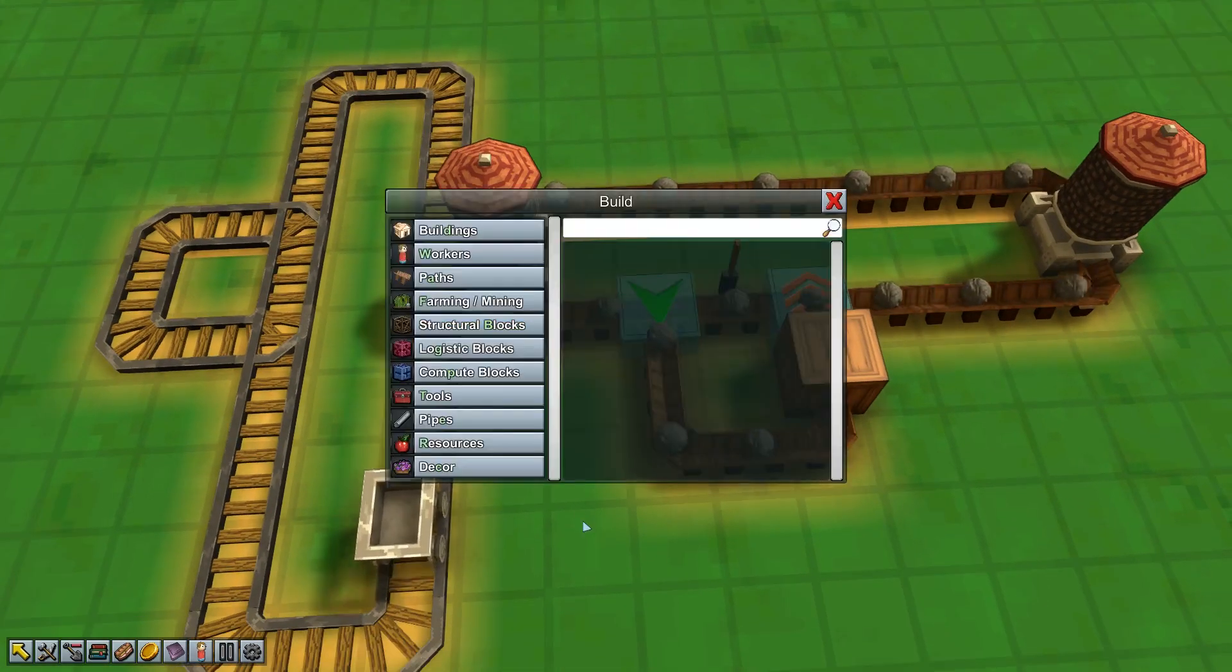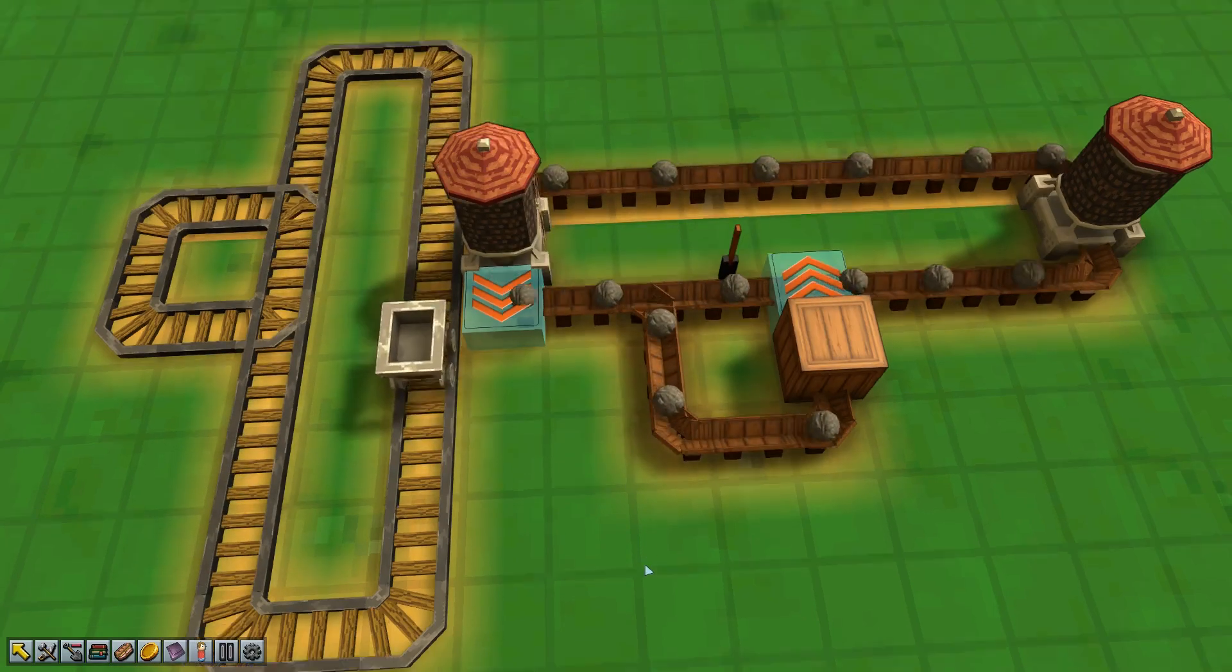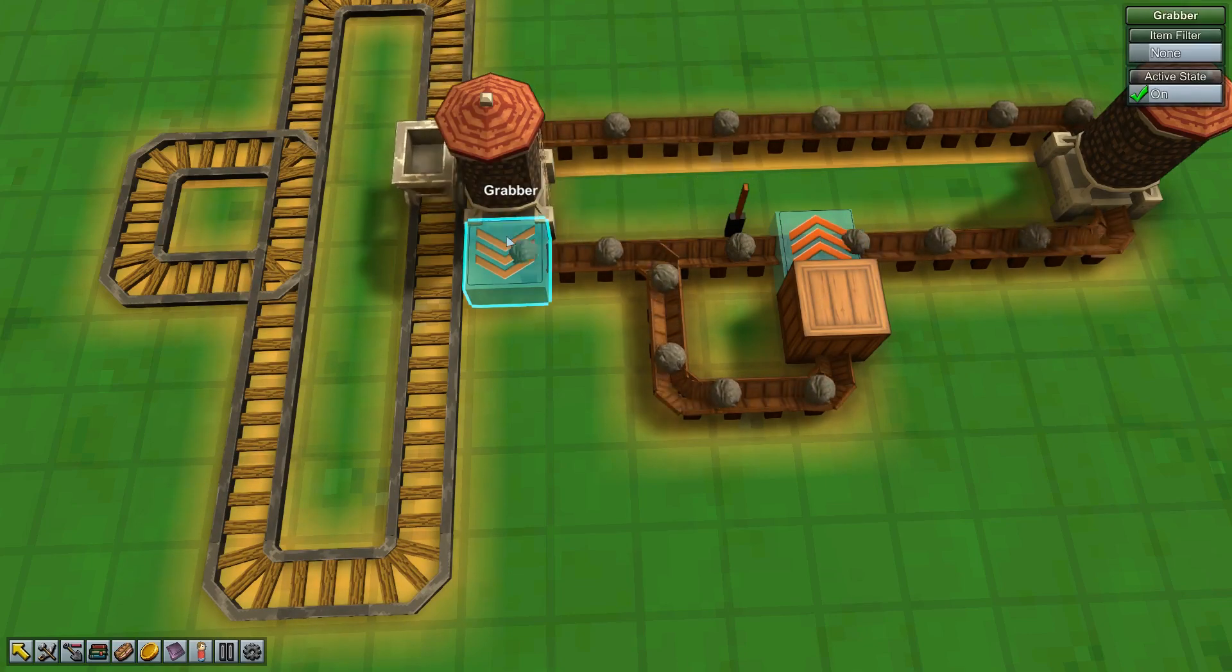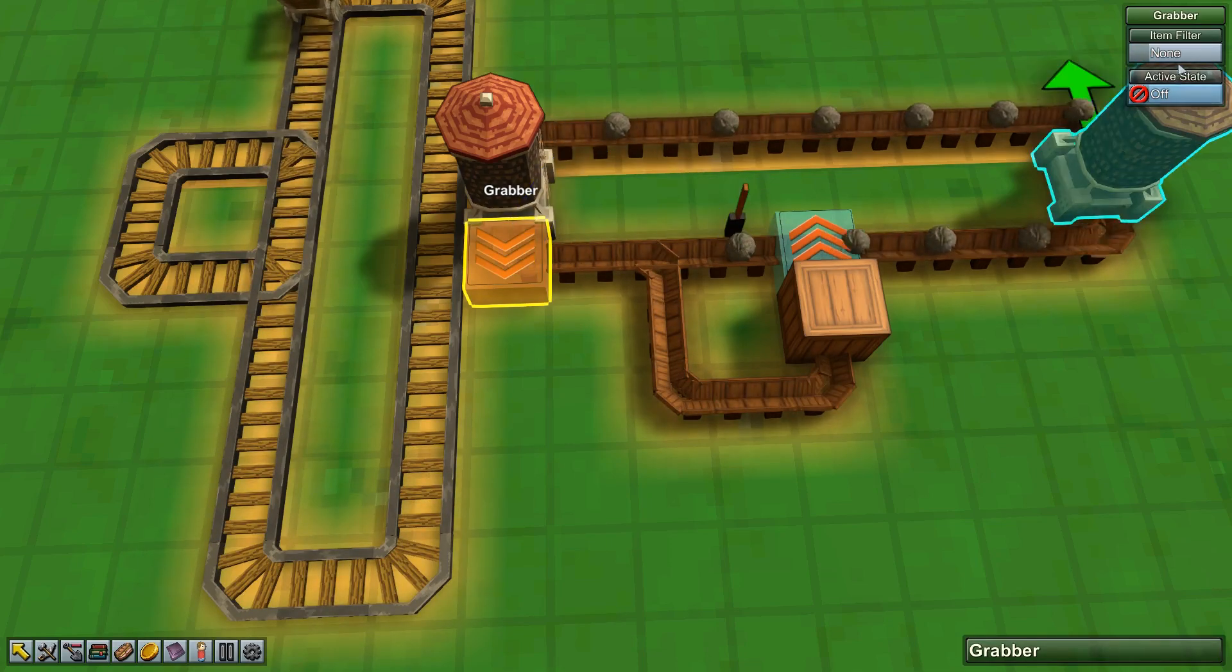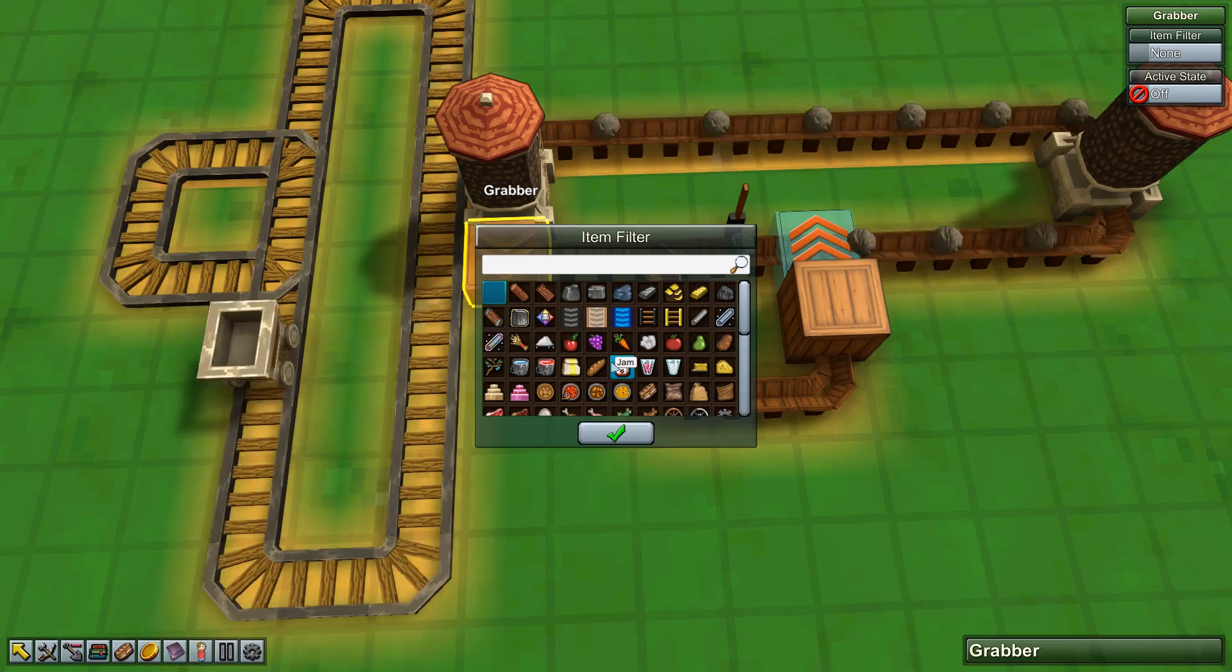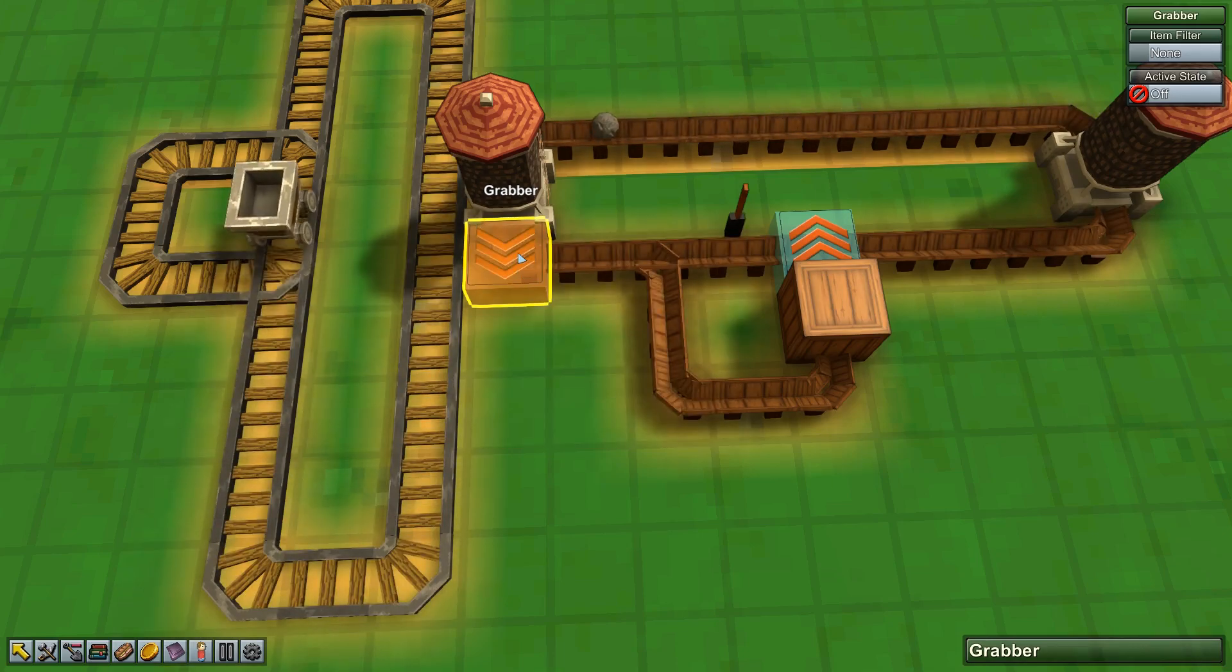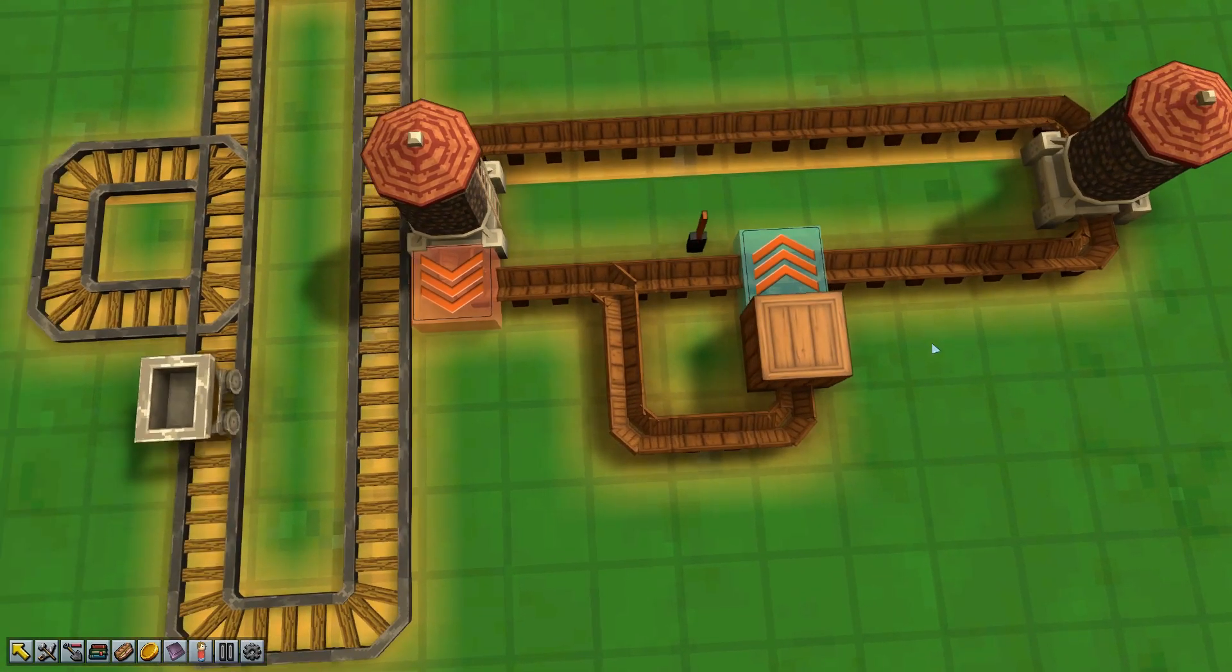Grabbers are more useful if you're doing things higher up than on the ground level. Grabbers can be filtered so they can grab certain items. Very useful for barns if you've got multiple items - you can say just grab the stone out of it, don't grab the wood. They can be turned on and off by ticking up here. Dead useful.